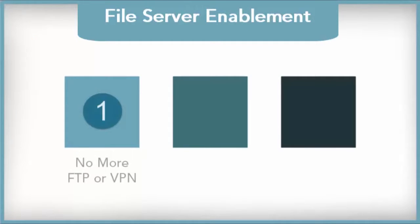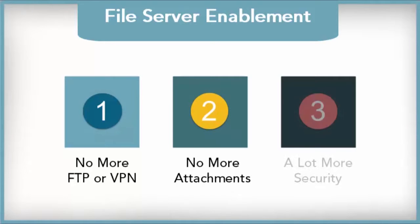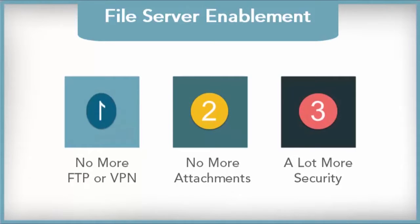Get rid of FTP and VPN. Stop relying on email attachments, and do all of this safely while keeping track of your data.